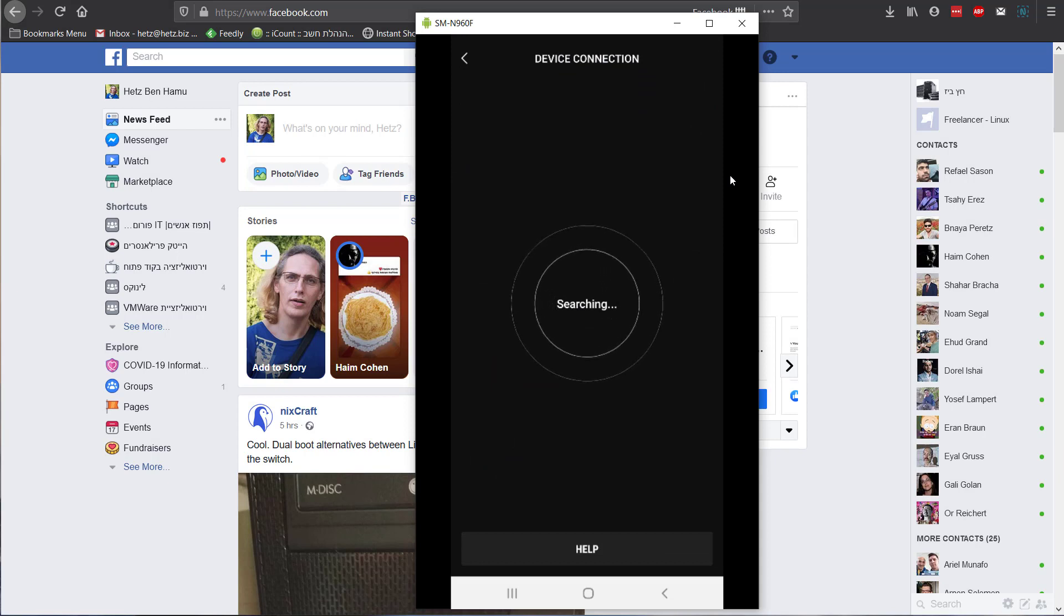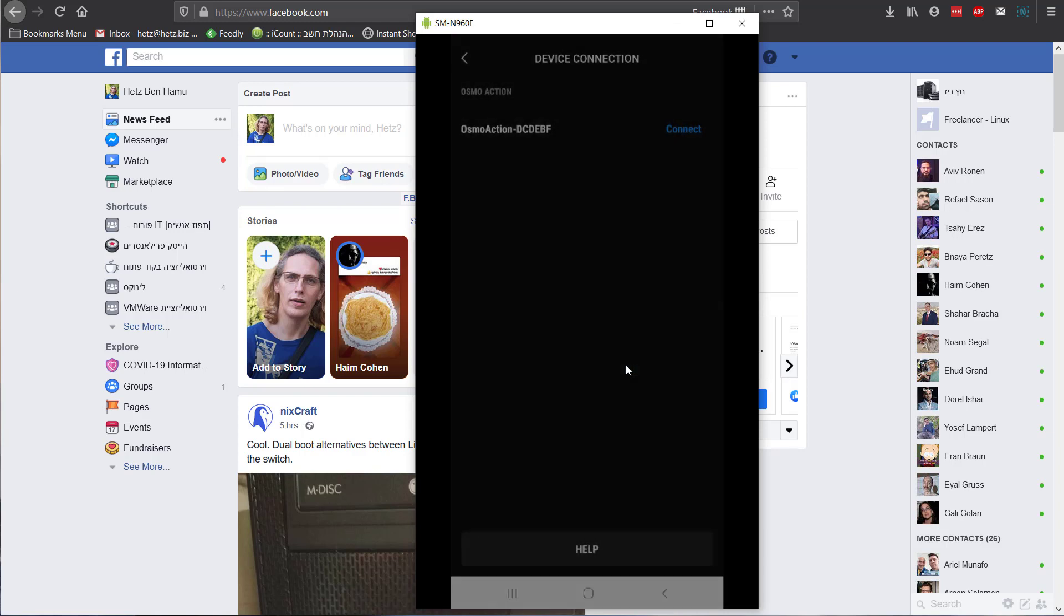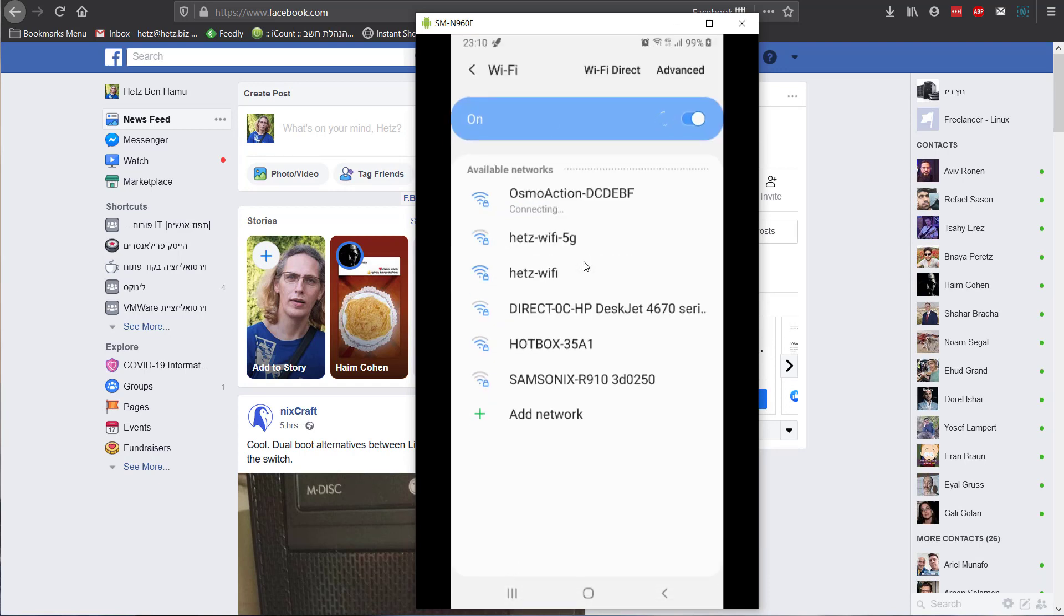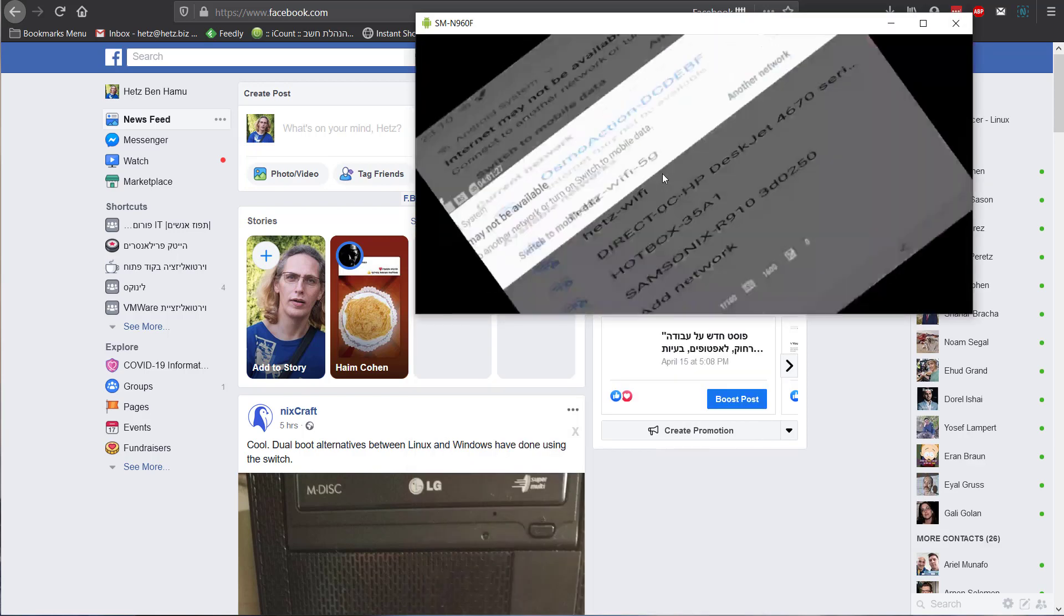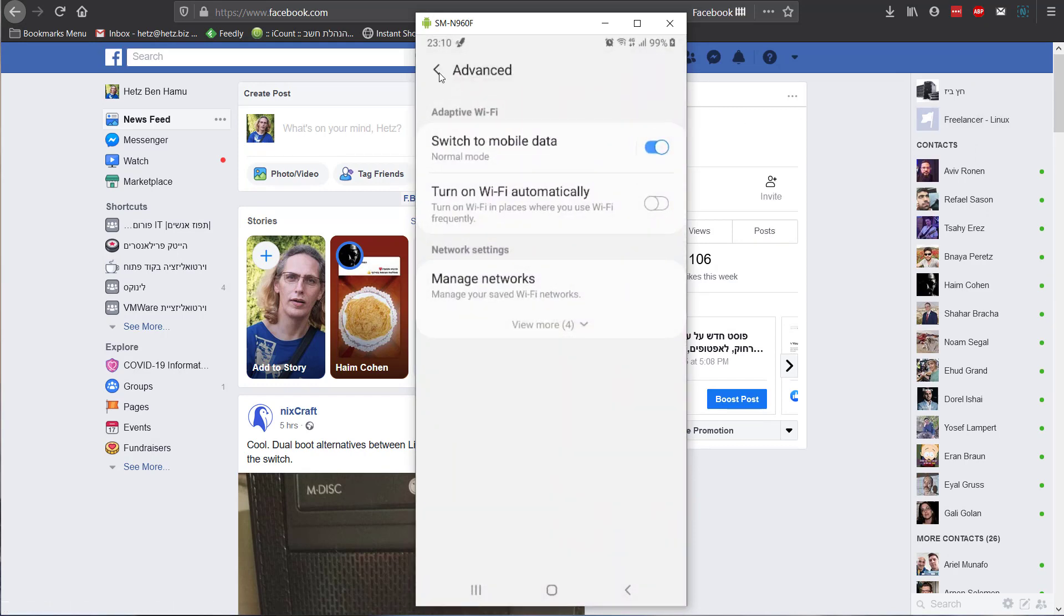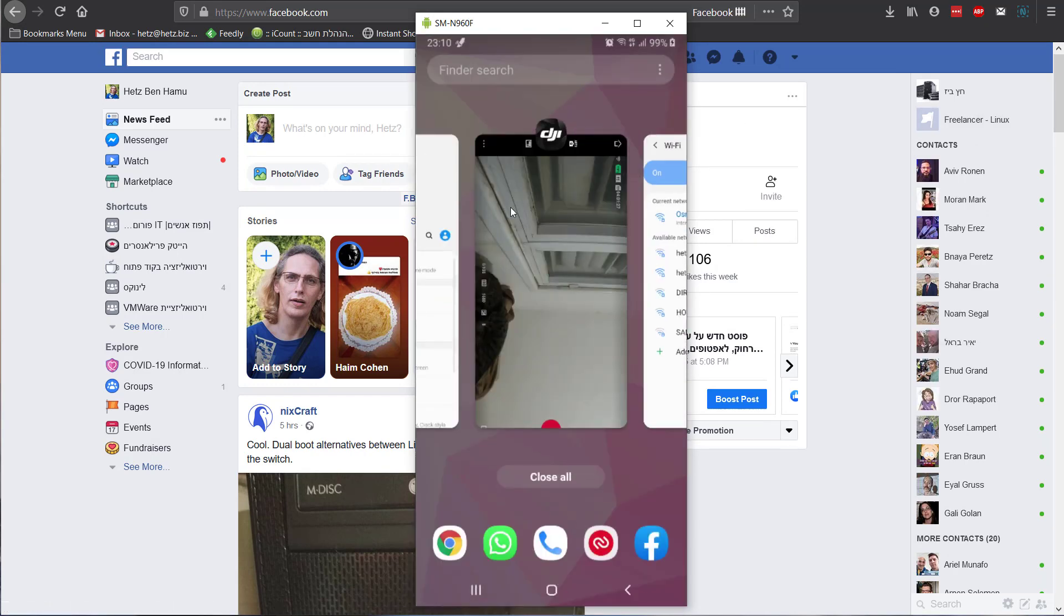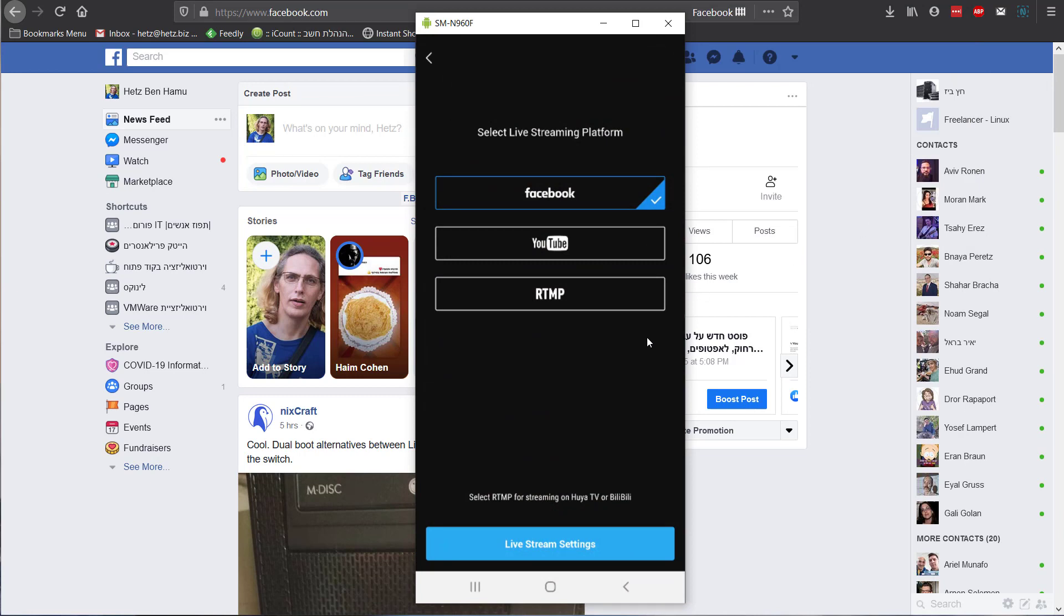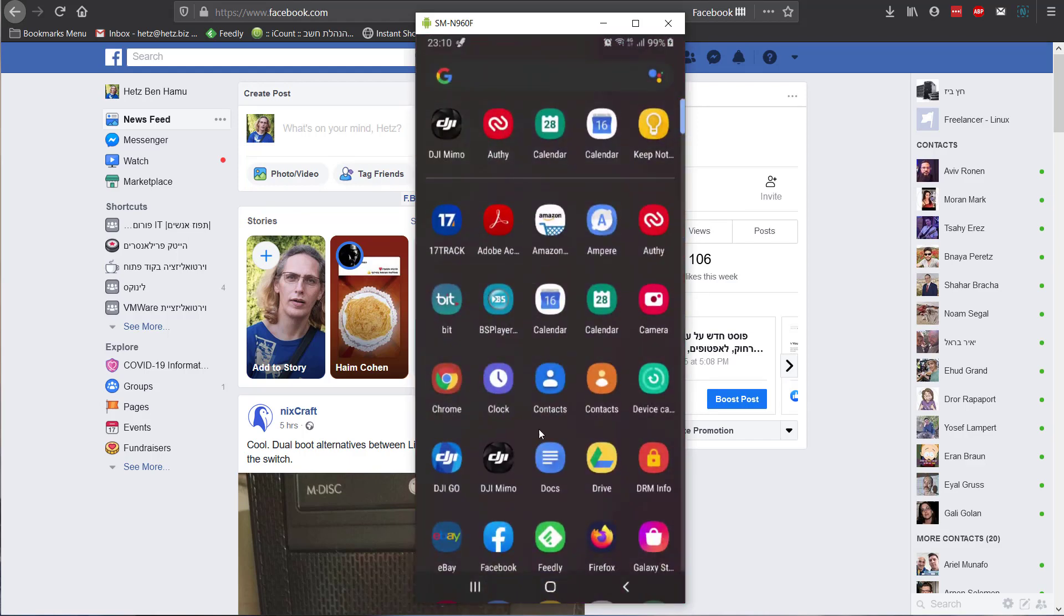Let's click connect. Now it will show you that I need to switch to the Osmo action. Let's go to live streaming. Now, before I do anything here, I have to go to the home screen to the applications.